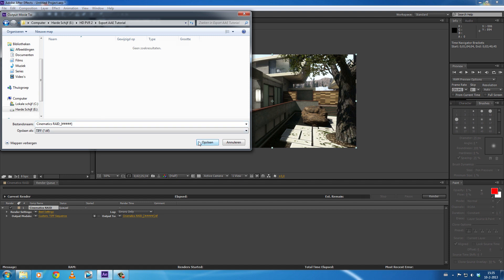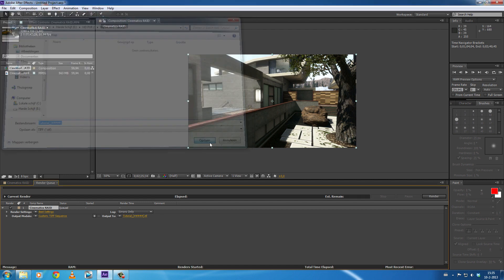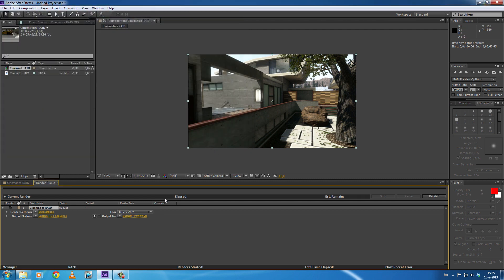Then give it a name, only adjust this part of the name, Tutorial, and do nothing with the rest of the name because where it says the hashtags it actually gets numbers for the photos, for the pictures. And then click Save and then you're ready to render. When I click...